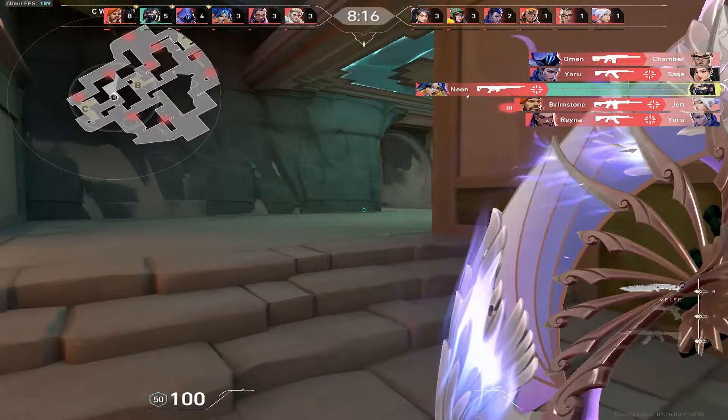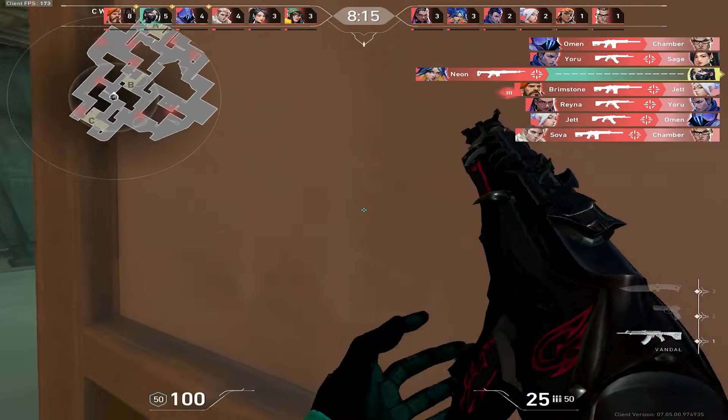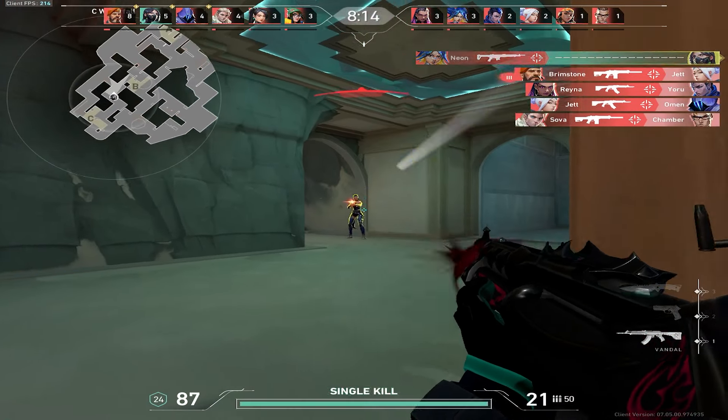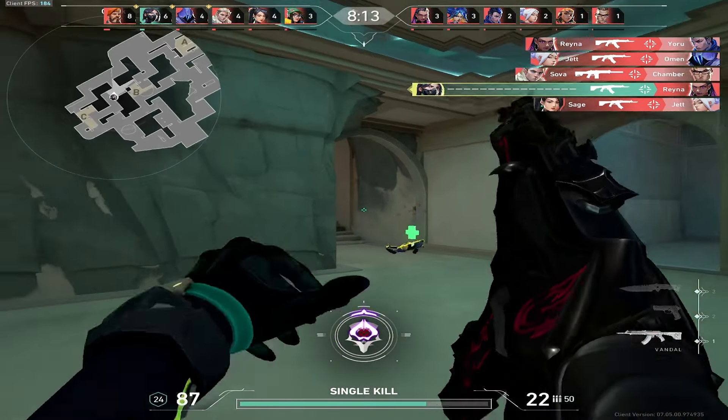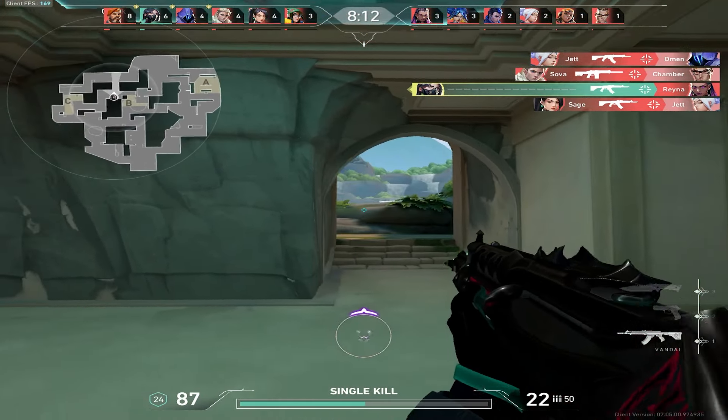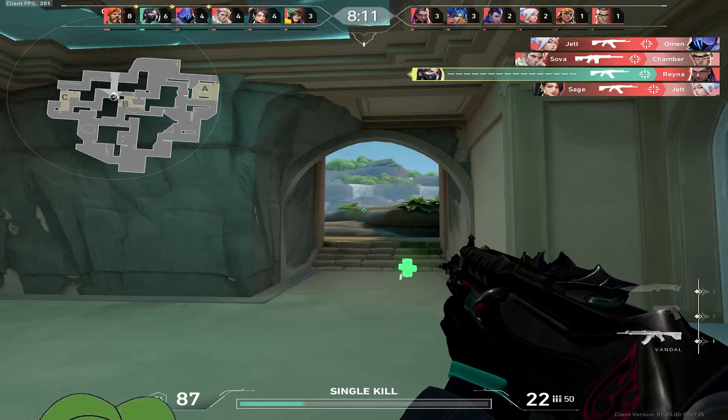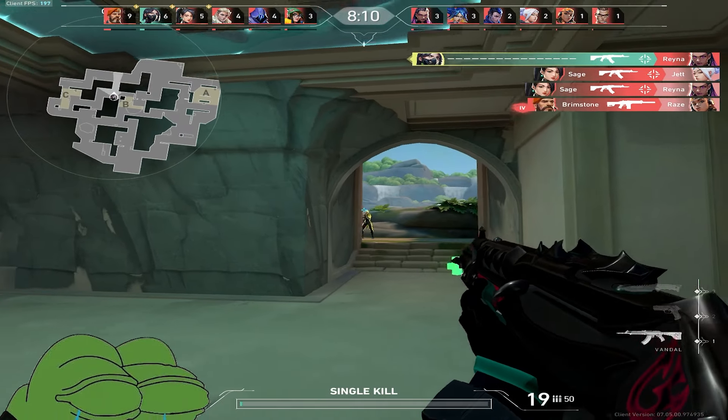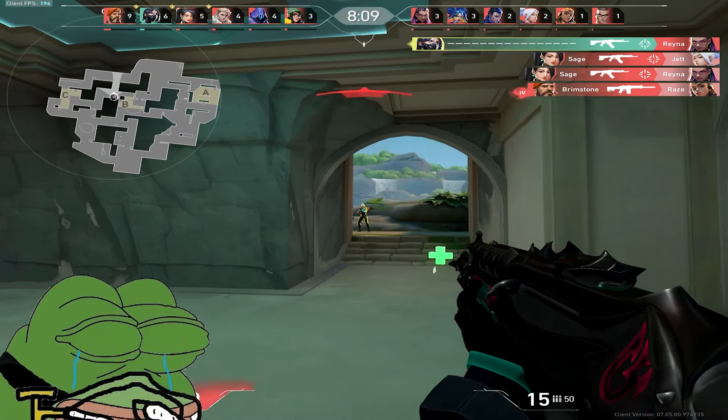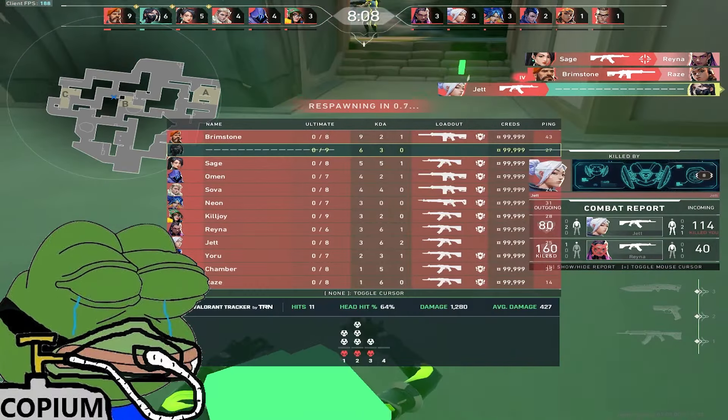But the point is that the character models are stretched, making it easier to see them, especially at distance, and this can give a semi-placebo effect of it feeling easier to hit them.